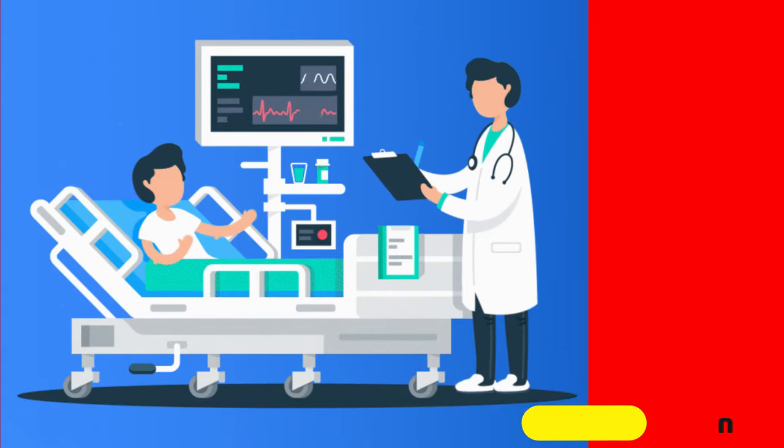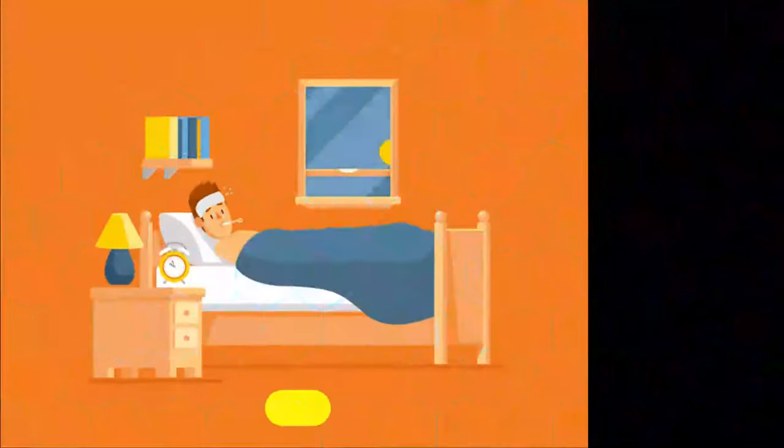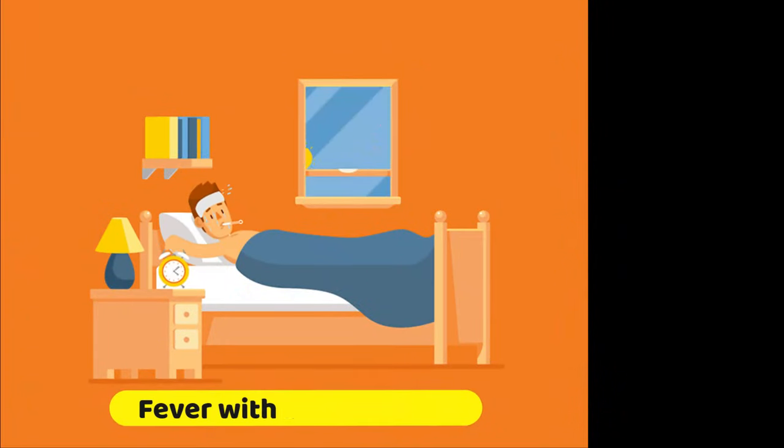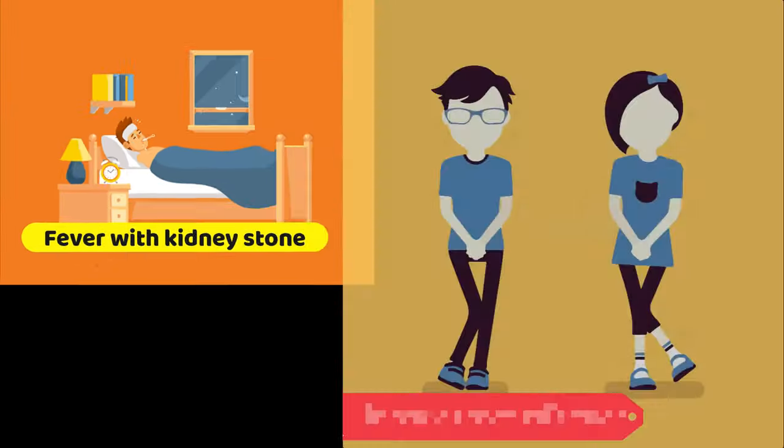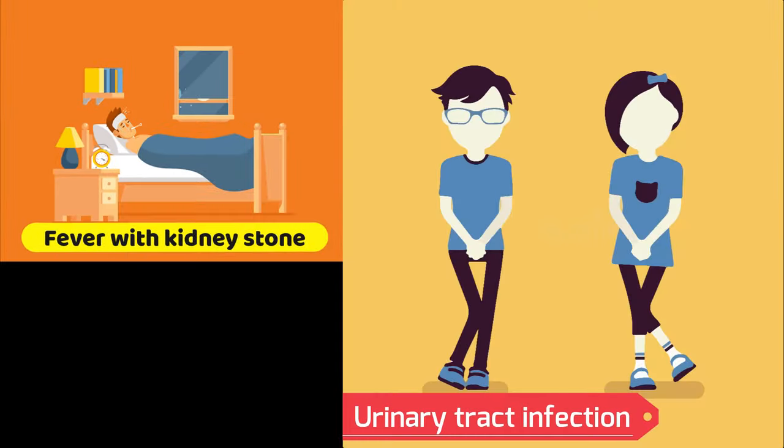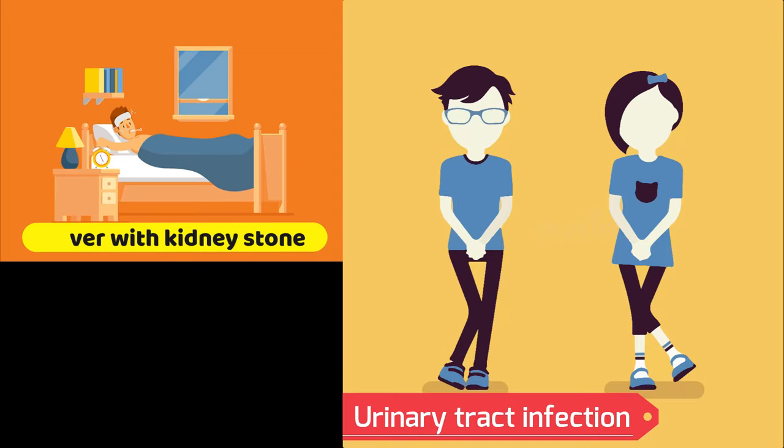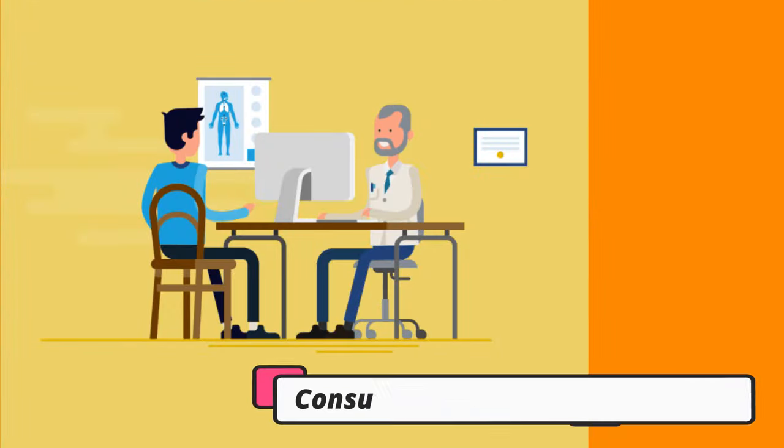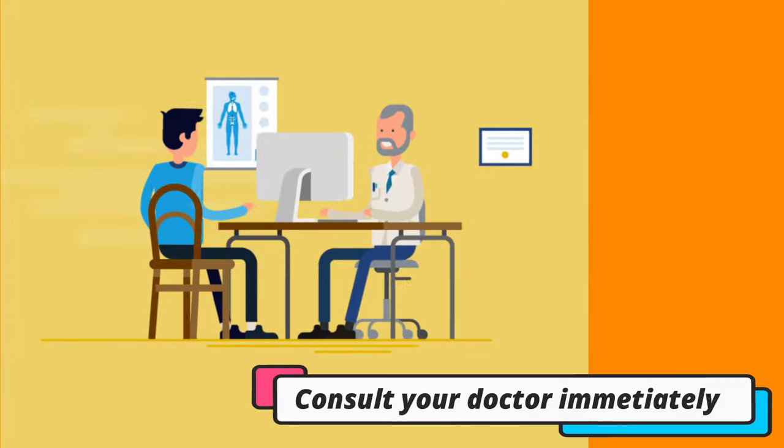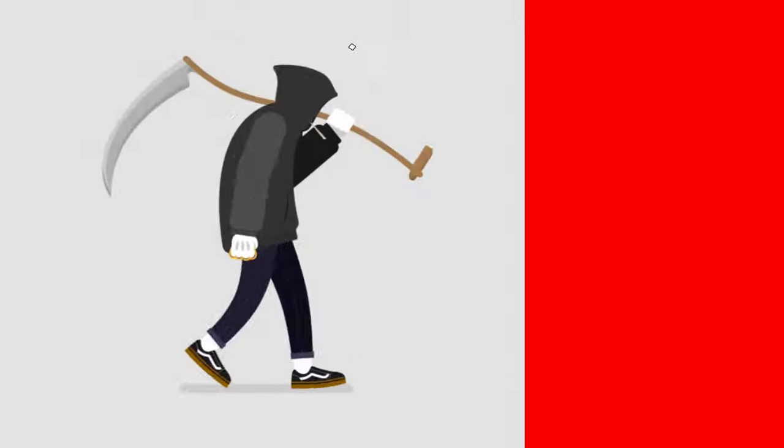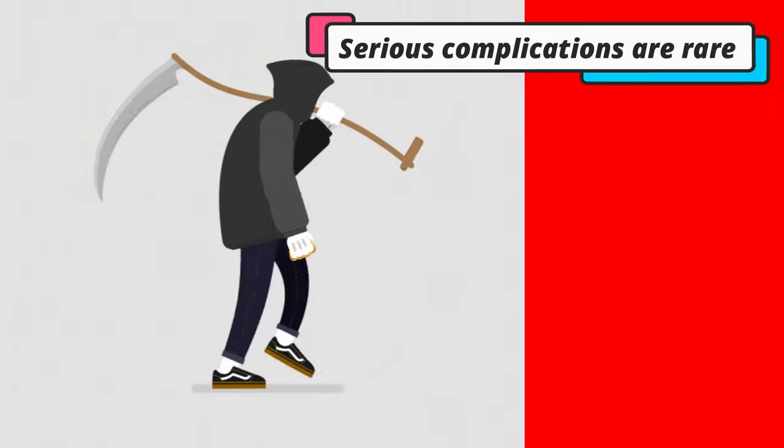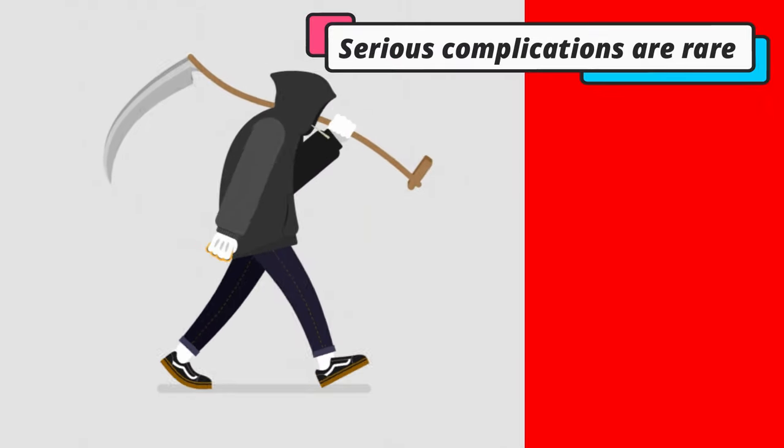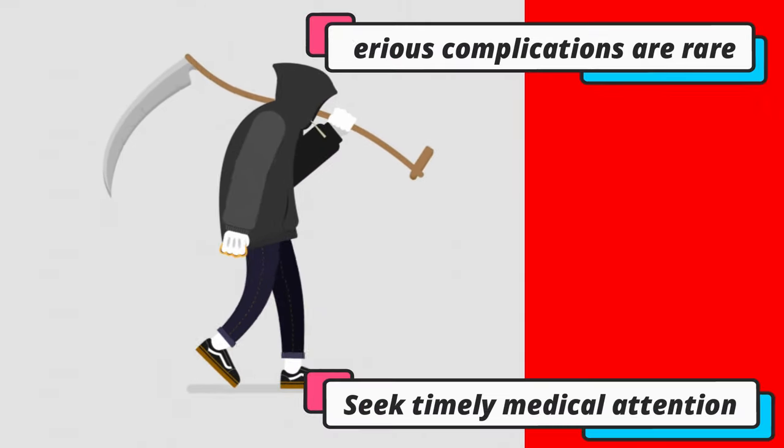In particular, a fever with a kidney stone or a urinary tract infection with a kidney stone are surgical emergencies, so you need to consult your doctor immediately. Serious complications from kidney stones are rare when addressed early.